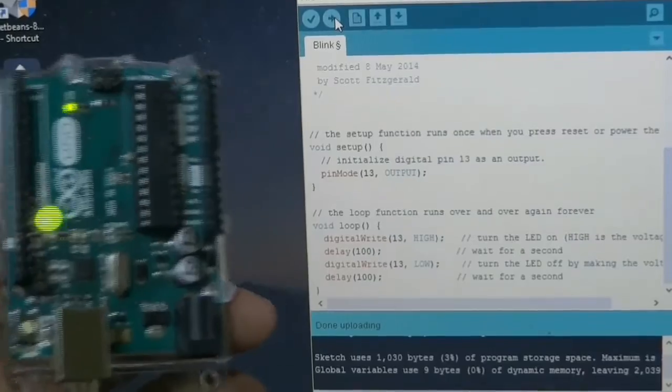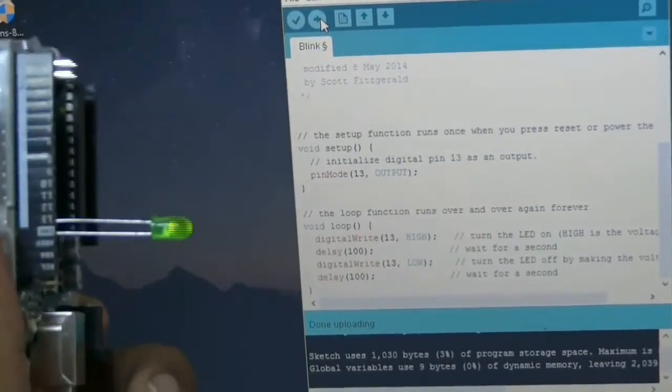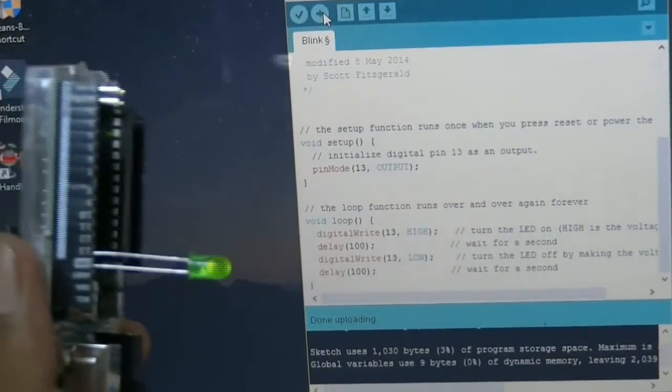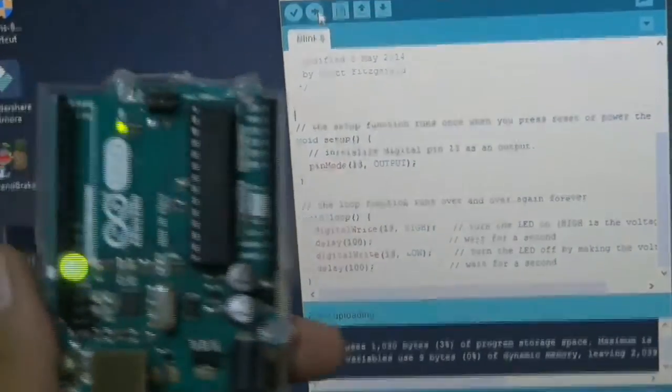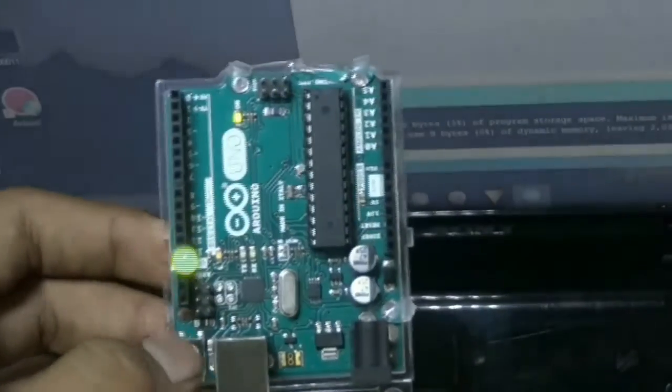You can decrease it more to see the speed of the Arduino. See the blinking of the LED.